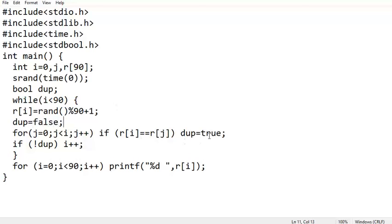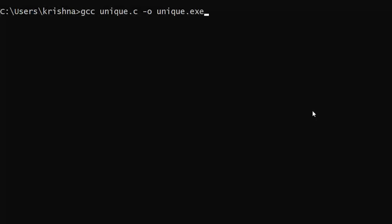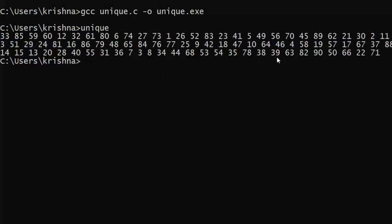We declare doop equal to false inside the while loop but outside the inner for loop, so it resets each iteration. If a duplicate is found it becomes true, otherwise it stays false, and i is incremented only if doop is false. Compiling and running — 90 numbers are generated with no duplicates anywhere: 33, 85, 59, 60, 12, 32, 61, 86, 74, 27... all 90 unique numbers.